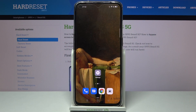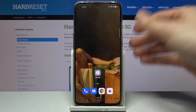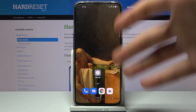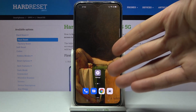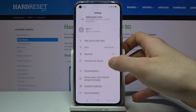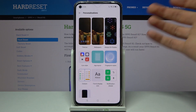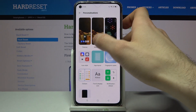Here I have Oppo Reno5 5G and today I'm going to show you how to change lock screen wallpaper on this device. If you want to set yourself a different wallpaper from what you have on your home screen, you just have to go to Settings, then to Personalization, then Wallpapers.